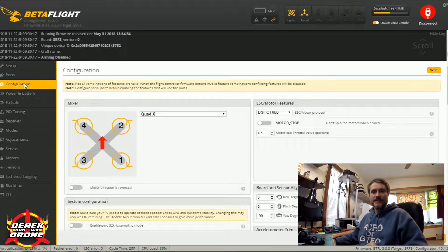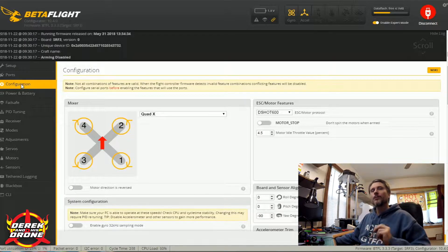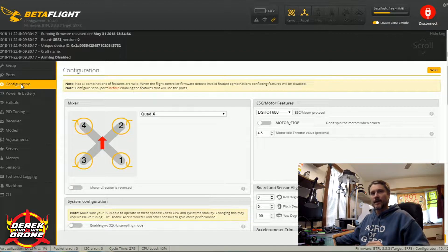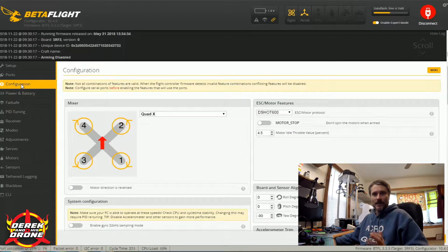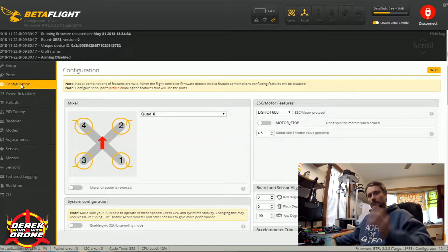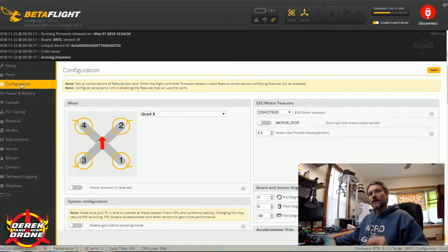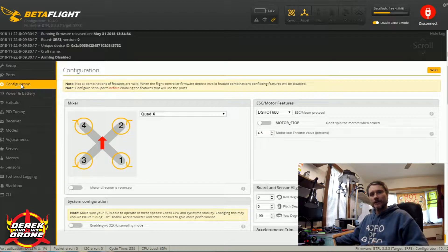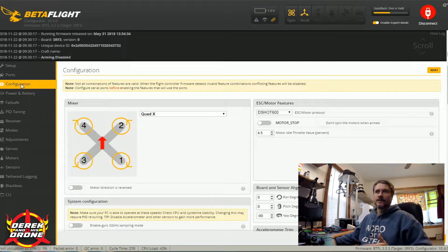The configuration tab is probably one of the most complicated other than the PID tuning tab, and it is important. This is one of the most important tabs that you're going to work with. I'm going to spend a little bit of time on each of the items and try to clearly describe what they are and what they do, so you'll be successful with your Betaflight setup. Let's get back to the configurator and take a look.